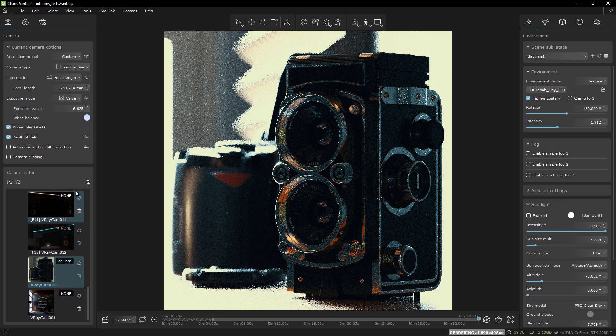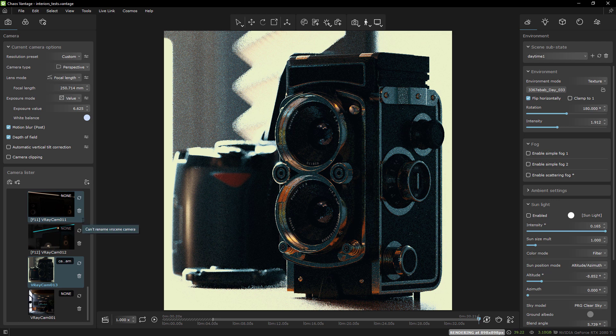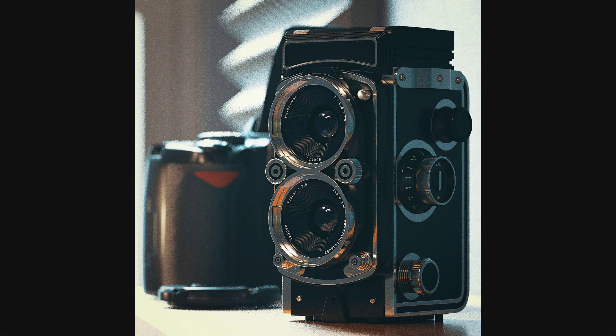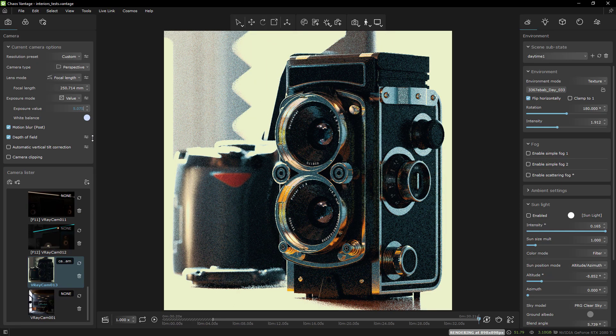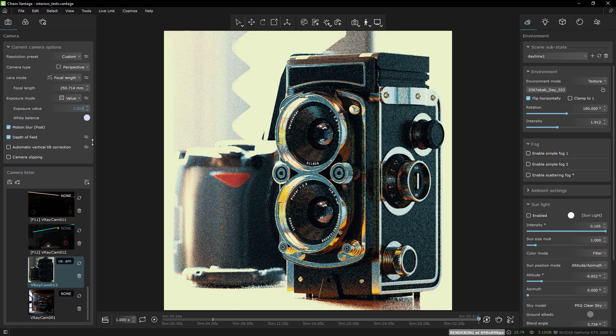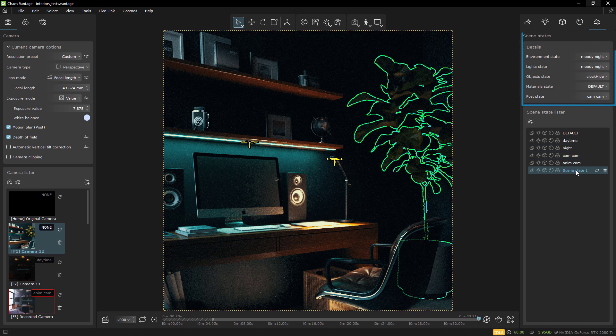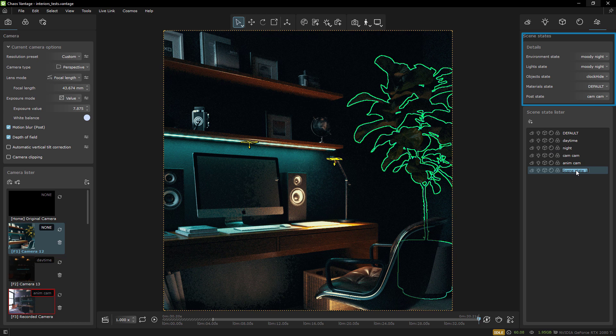You can set a sub state for all things that I mentioned, then save an overall scene state encompassing all of them together. Or you can mix and match your sub states. For example, use the lighting setup from your day state, but use the color correction or post from your night state.